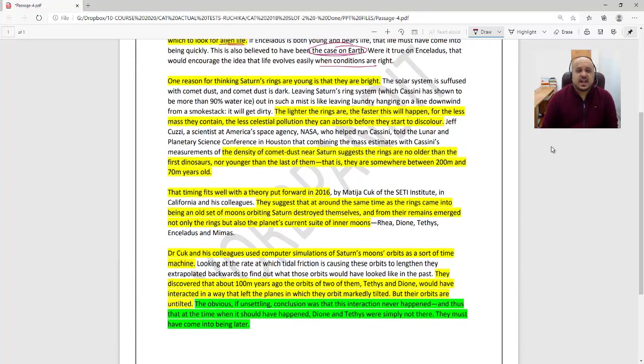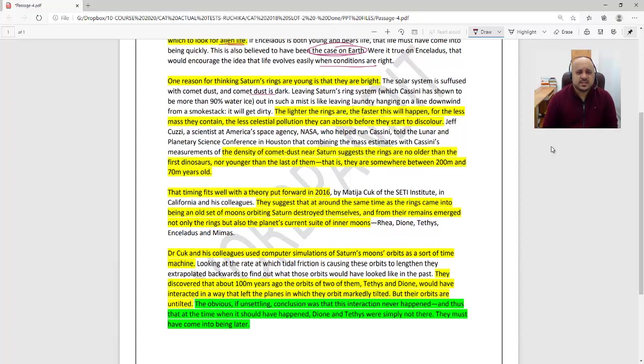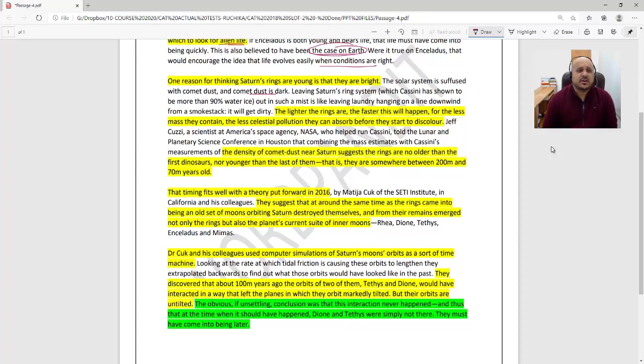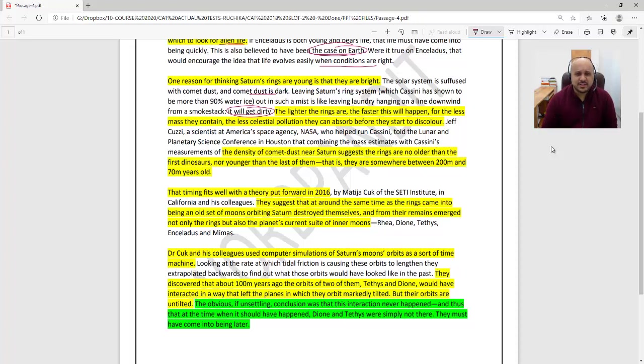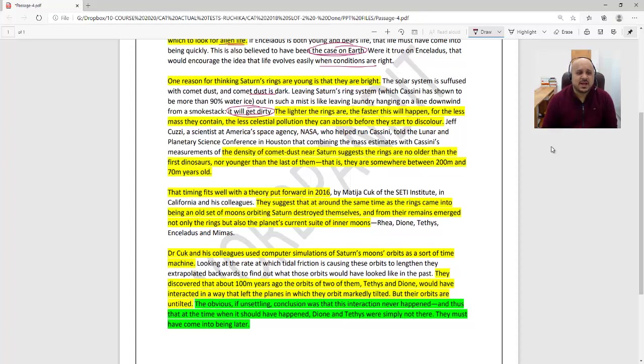One reason for thinking Saturn's rings are young is that they are bright. The solar system is suffused with comet dust, and comet dust is dark. Leaving Saturn's ring system, which Cassini has shown to be more than 90% water ice, out in such a mist is like leaving laundry hanging on a line downwind from a smokestack—it will get dirty. The lighter the rings are, the faster this will happen, for the less mass they contain.